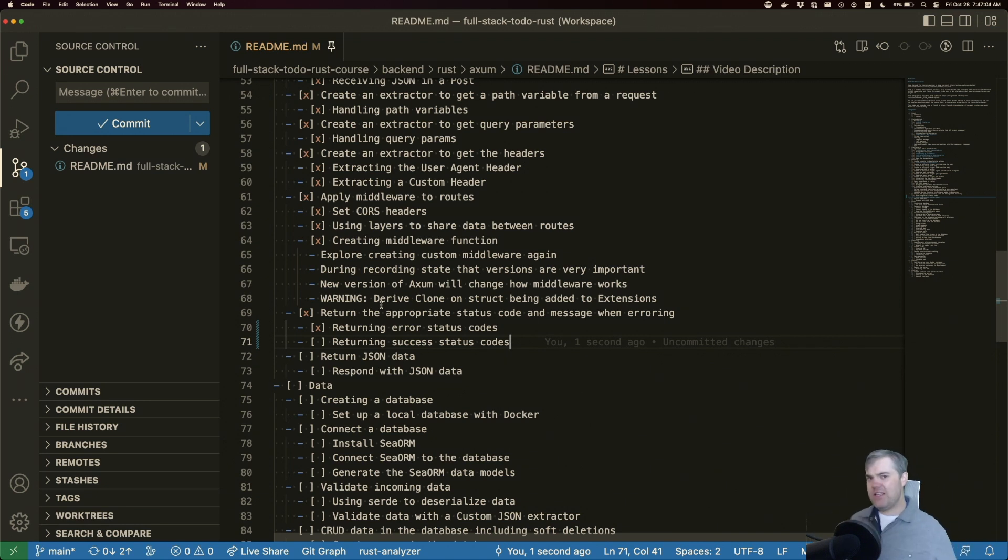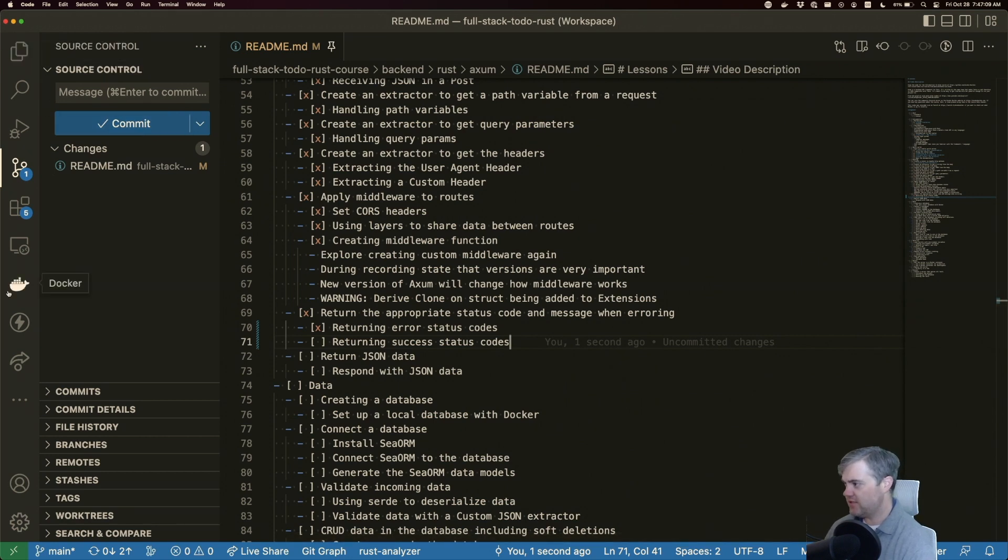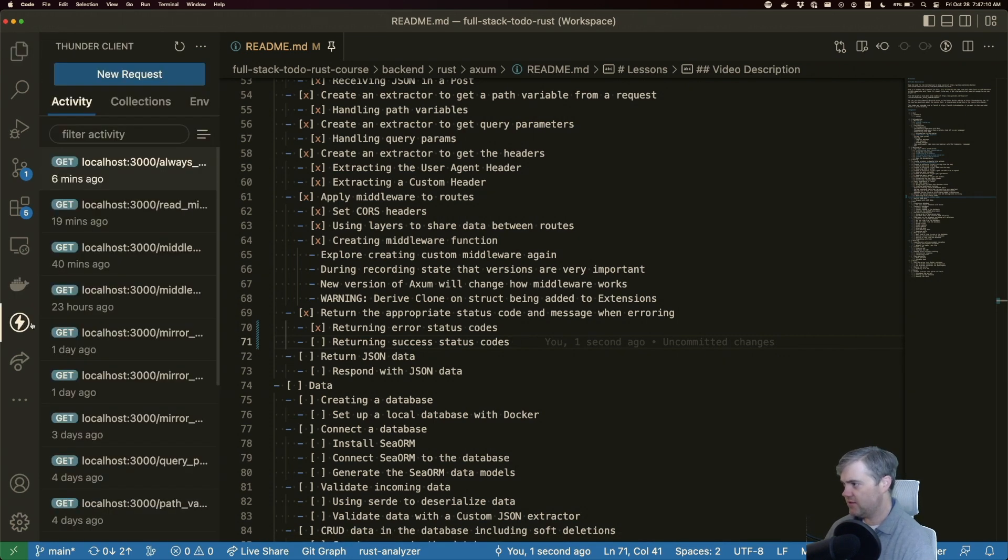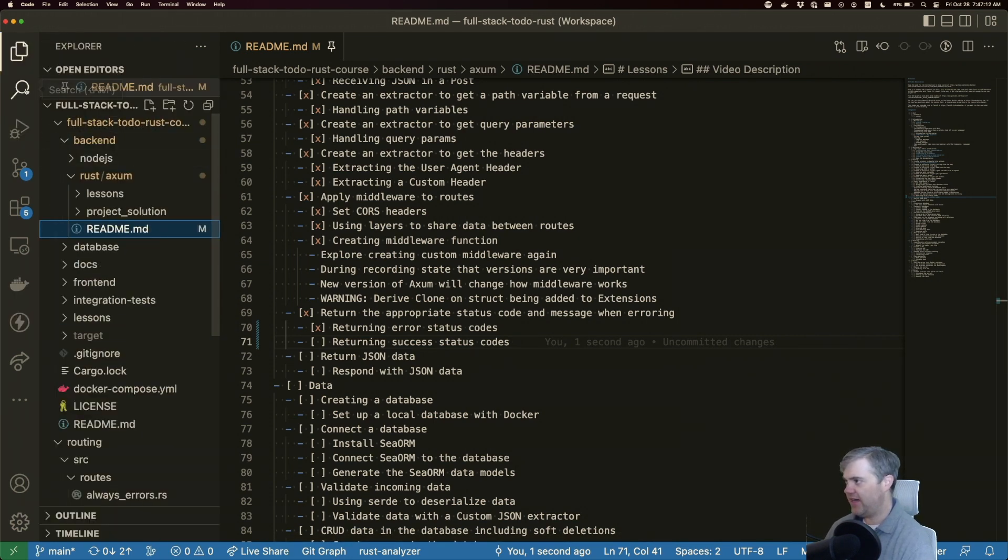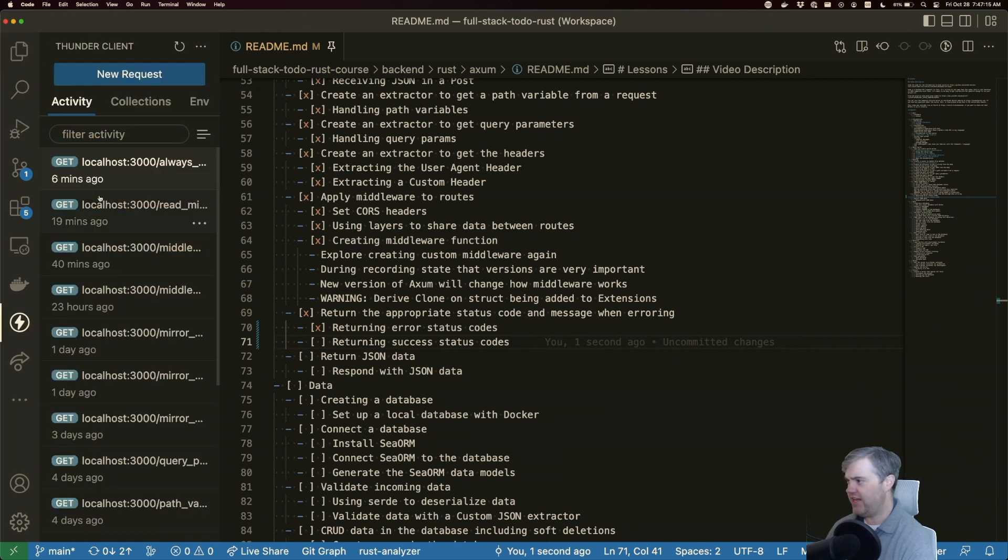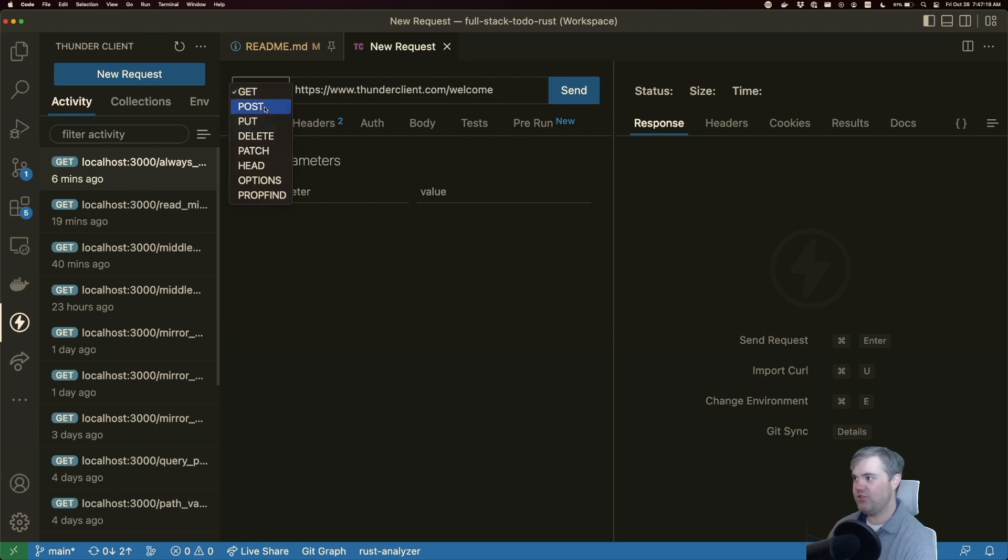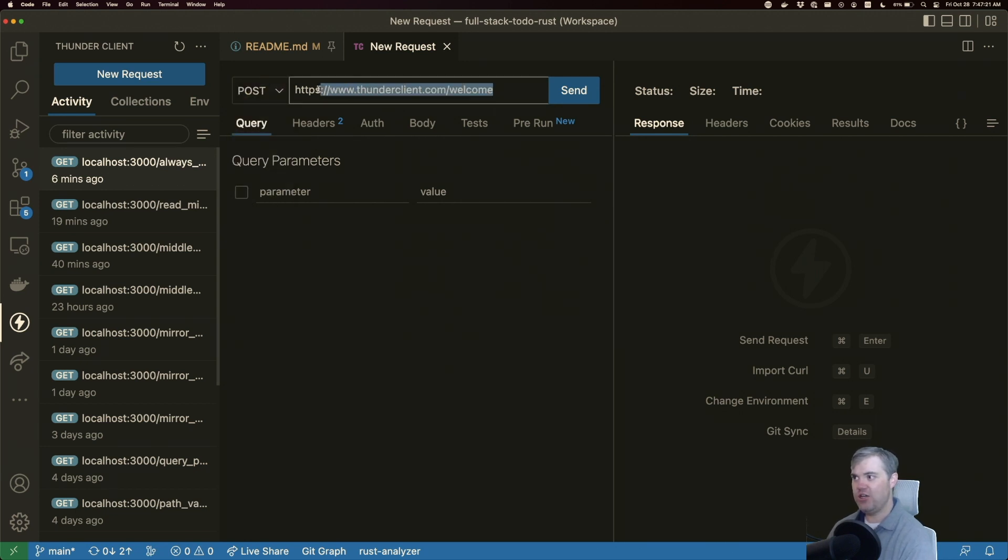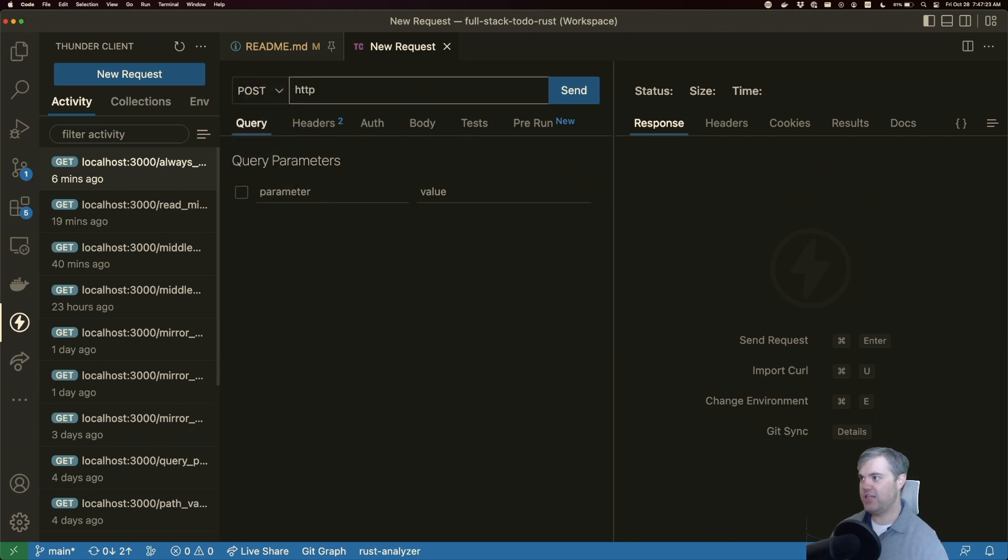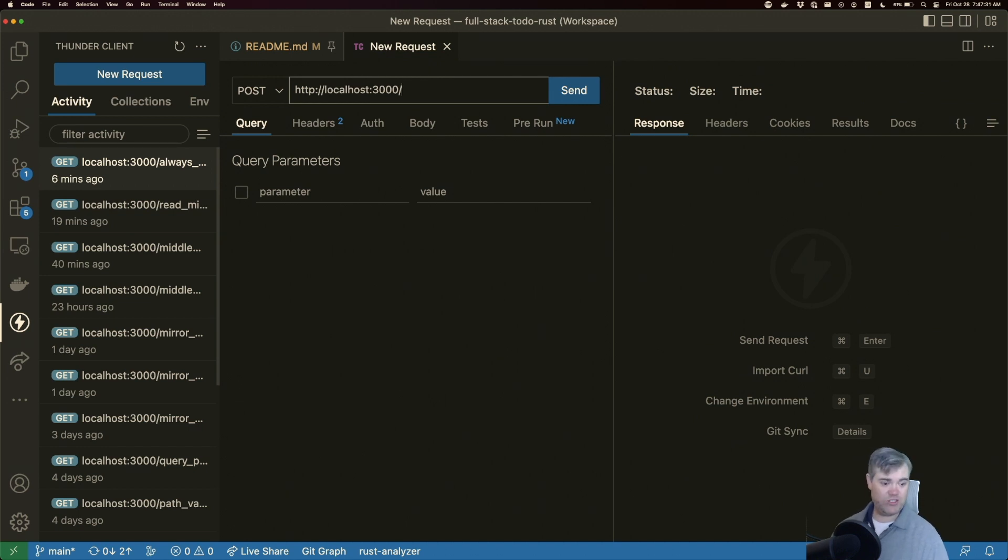So let's go create a route. I don't think we have anything here. Let's create a new request for maybe like a fake insert. So we'll do a post for this one, because that's usually what we do. HTTP host 3000. Maybe this is like creating a new user, or maybe it's just creating a new thing.